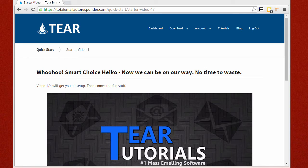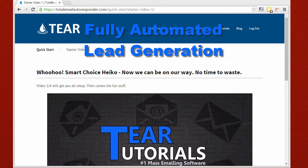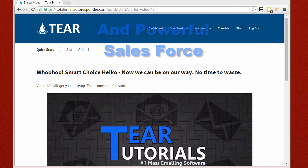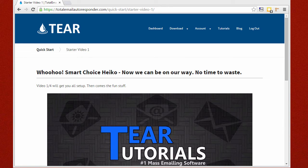I'm super happy that you took the initiative to get started with one of the most powerful lead prospecting and lead converting tools out there right now. You're just a few short steps away from having fully automated lead generation and a powerful sales force for generating sales in any niche, whether it's an offline or online business.